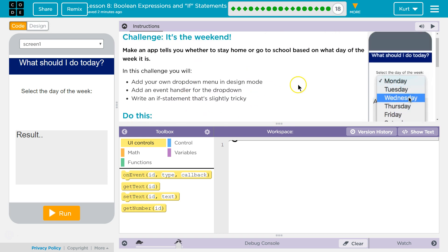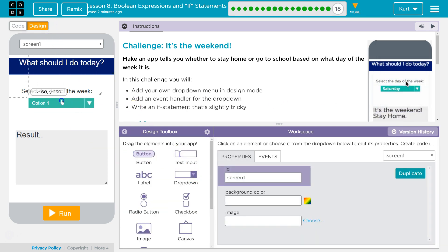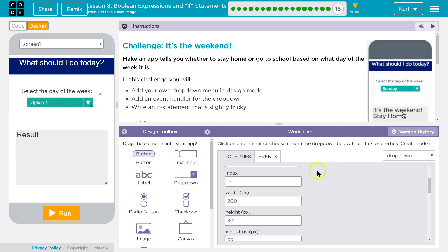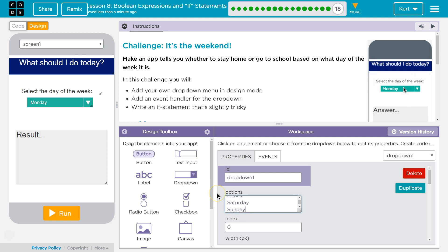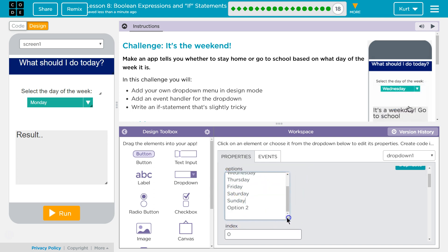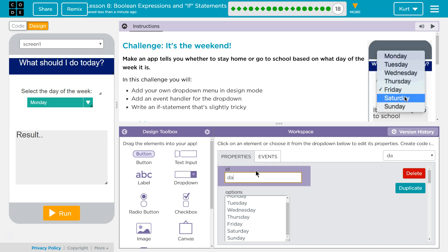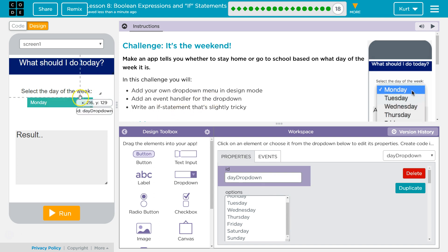Let's start with our dropdown. They place theirs up here — 'Select the day of the week.' In design mode, it's just called dropdown. I'll put it right there. They have all seven days, so we'll go ahead and add those. And Sunday should go down here. Delete that. Now, dropdown — I'm gonna call it DayDropdown.